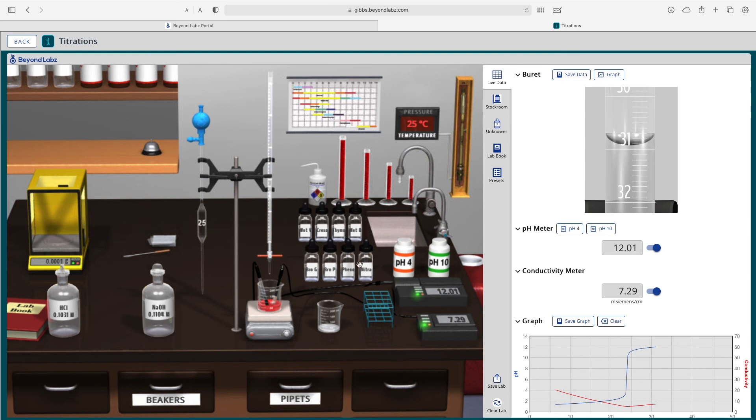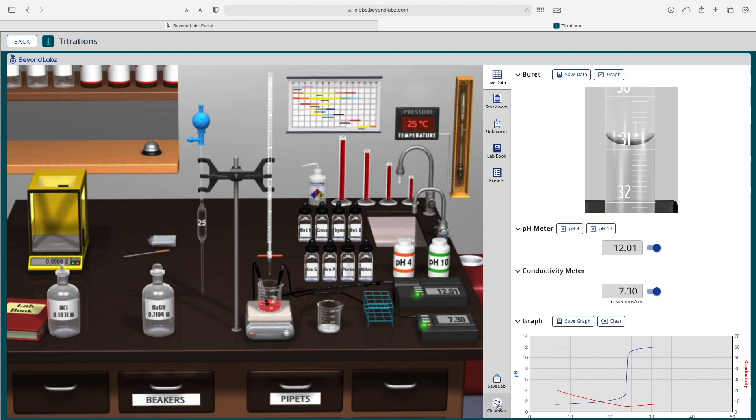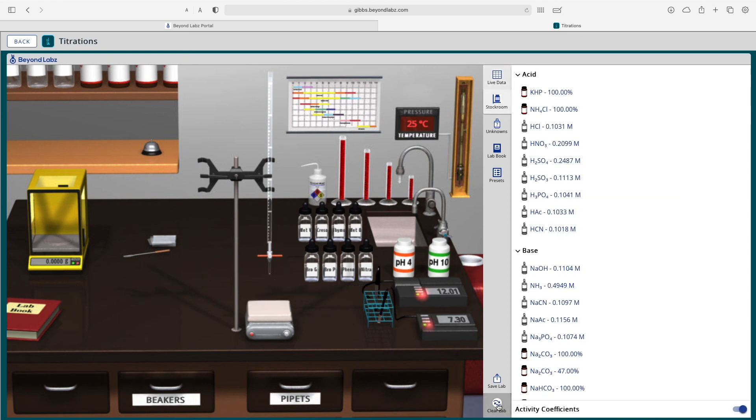The last thing that may be helpful to show you is if you want to clean up your mess but do it quickly rather than refreshing your browser, just click on the cleanup lab bench bucket here or the clear lab button here and it will clean up the lab for you and you will be good to start a new experiment.